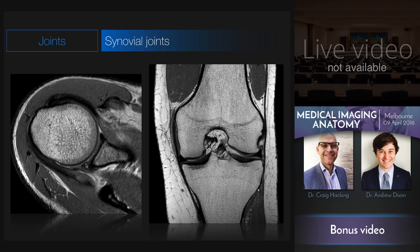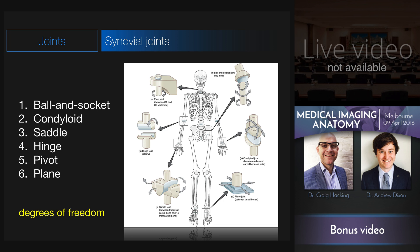It's worth remembering that cartilaginous joints and synovial joints are different. Even though synovial joints contain cartilage, they are not examples of cartilaginous joints. Synovial joints can be further classified based on their form and the movements they allow. The number of movements a joint allows is often referred to as degrees of freedom. Here are six different types that we're going to run through.